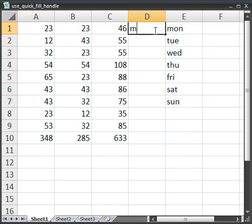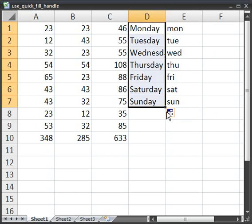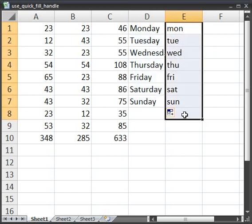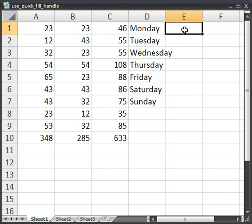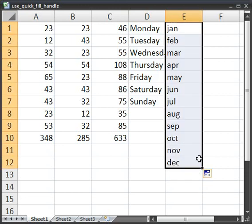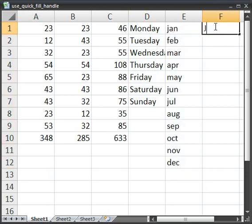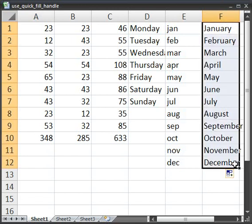Additionally, if I typed in Monday, same thing. Now, for months of the year, you can do just J-A-N for January, drag that down, or similarly, type it out.